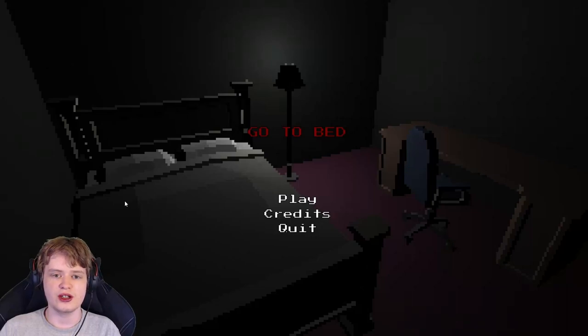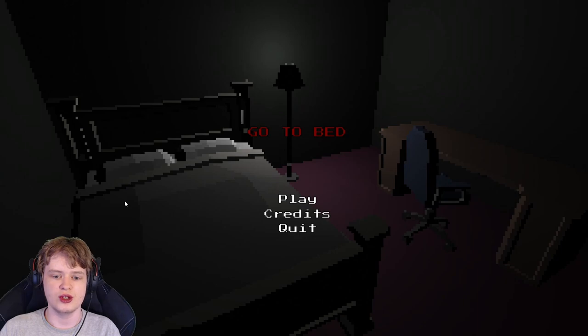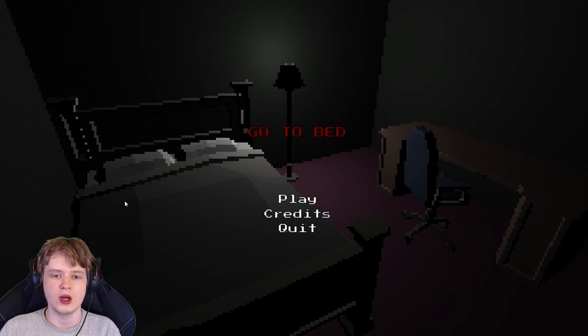Hey guys, it's PeeFeeRG here. Today I'm going to be playing a spooky game called Go To Bed. Without wasting more time, let's grind.